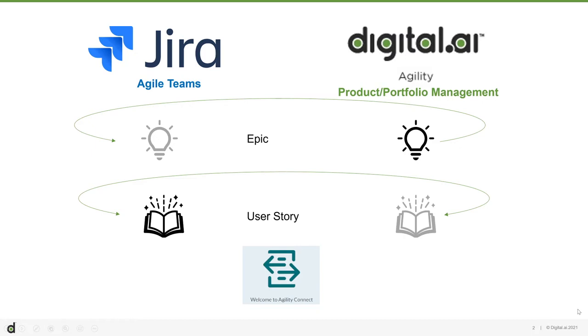Slides are wonderful to introduce the concept, but only a demo shows that it can be realized in your environment. We won't get bogged down in the configuration of Agility Connect, but instead focus on the seamless sharing of data between the two disparate tools.